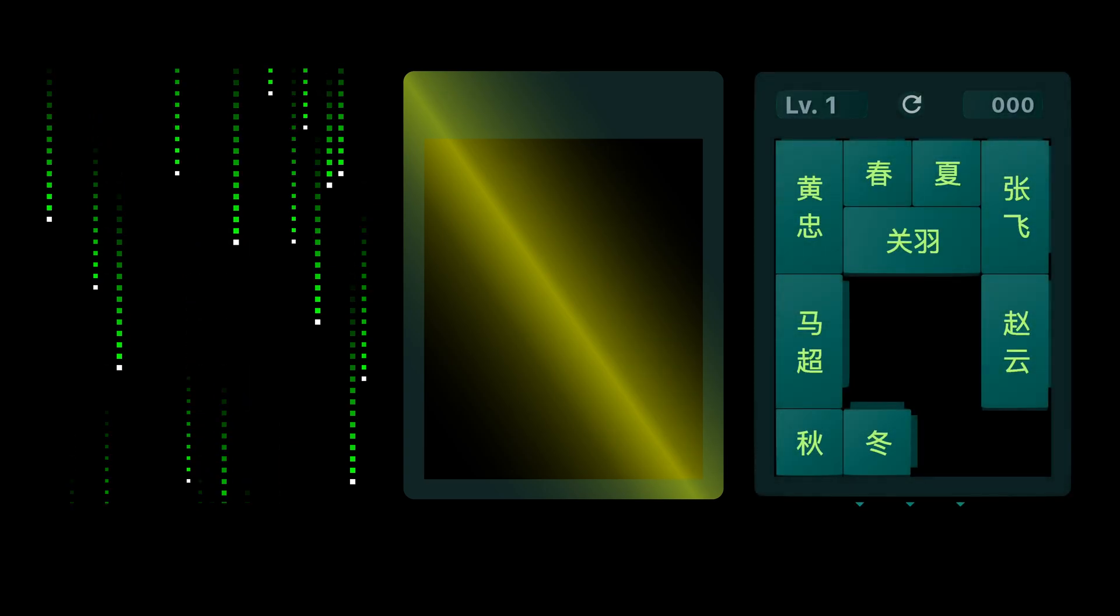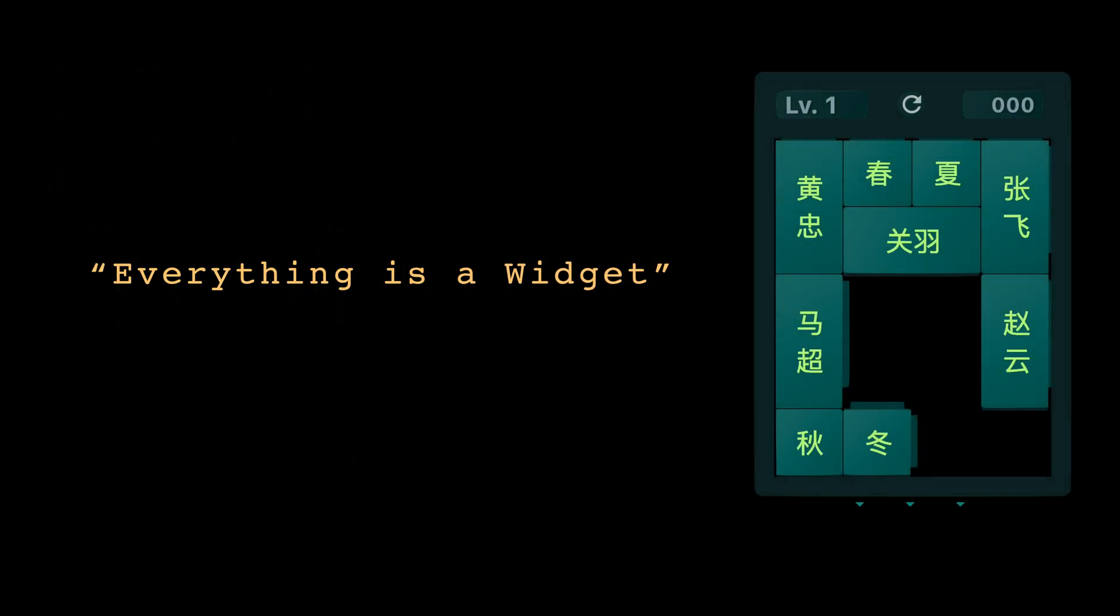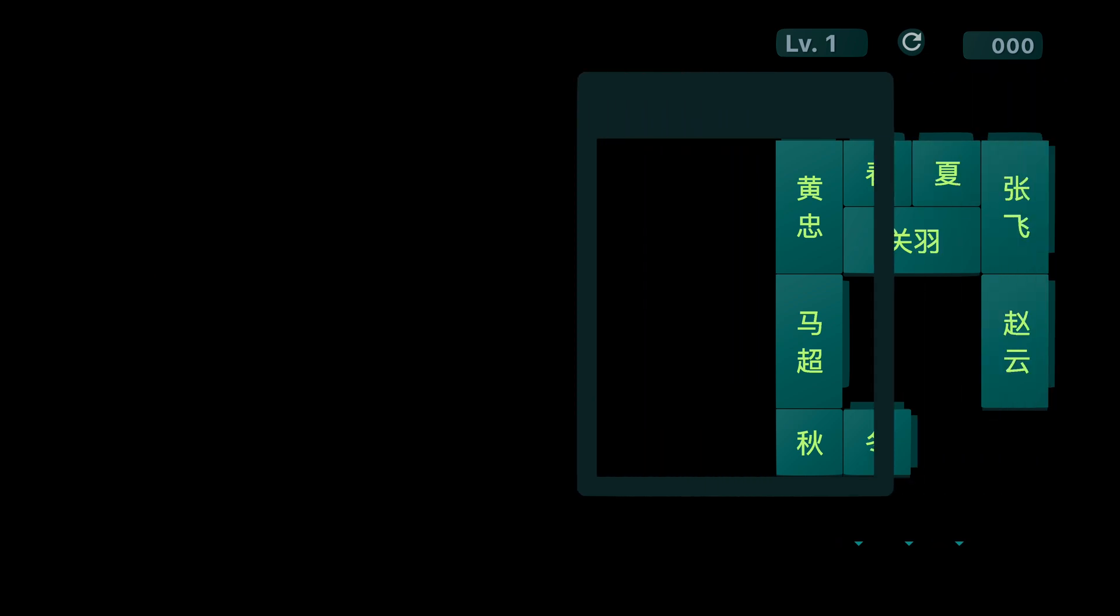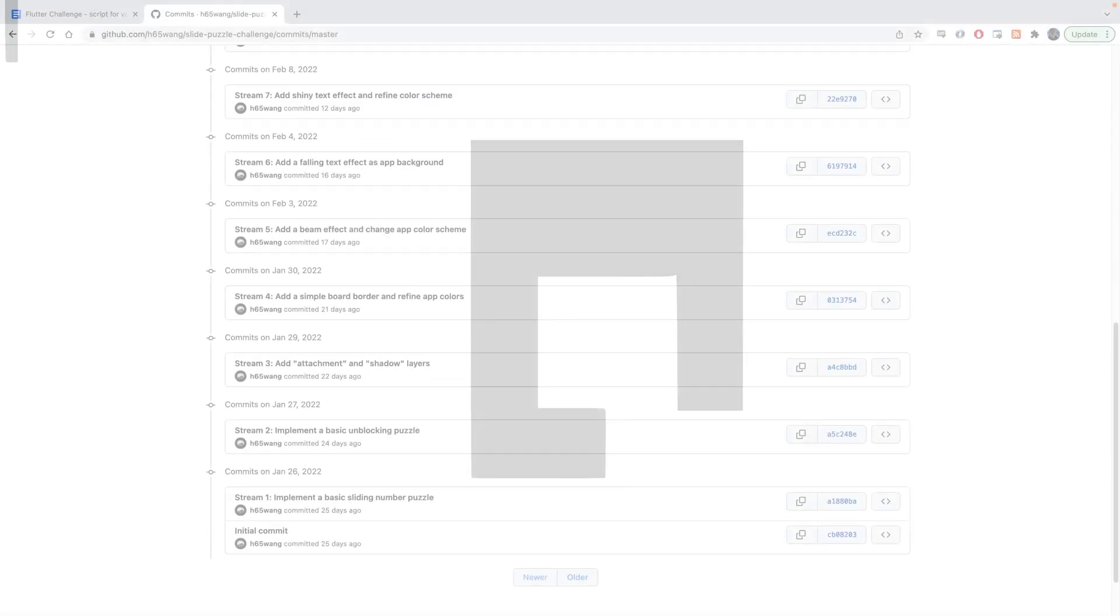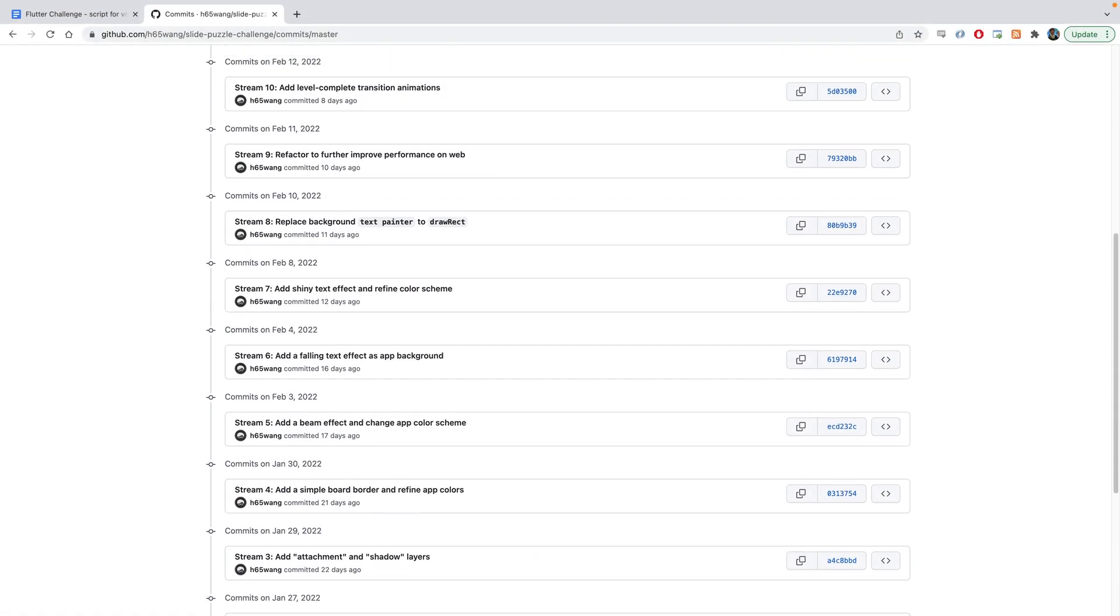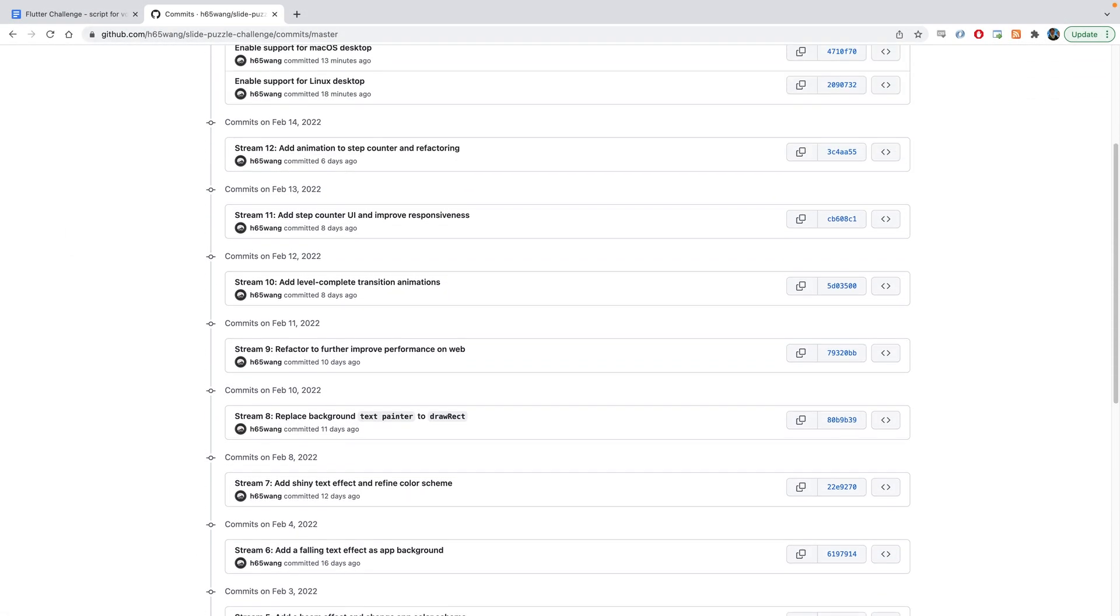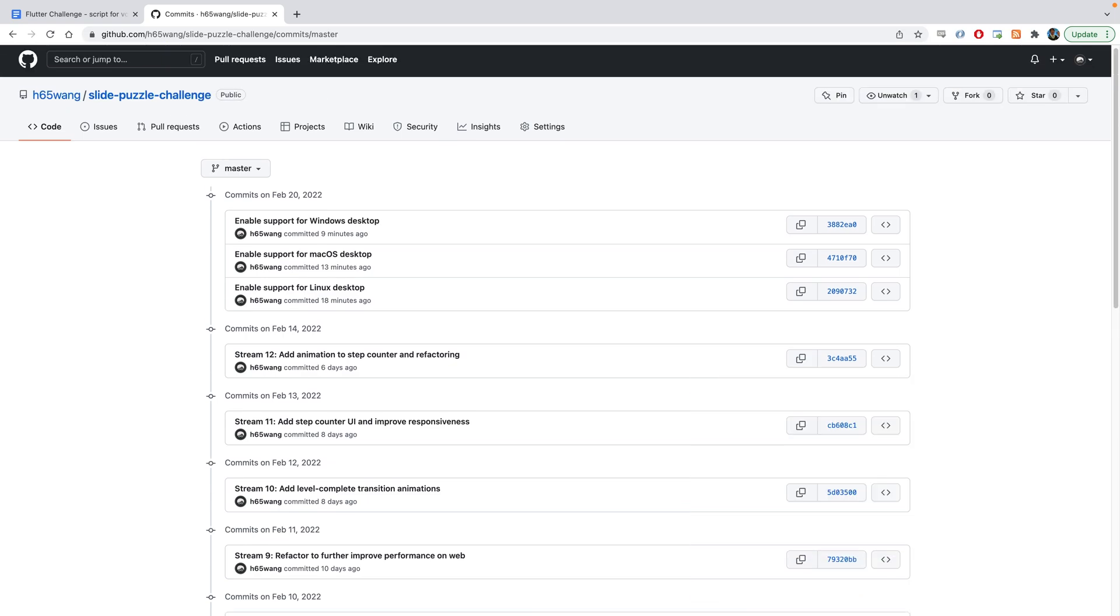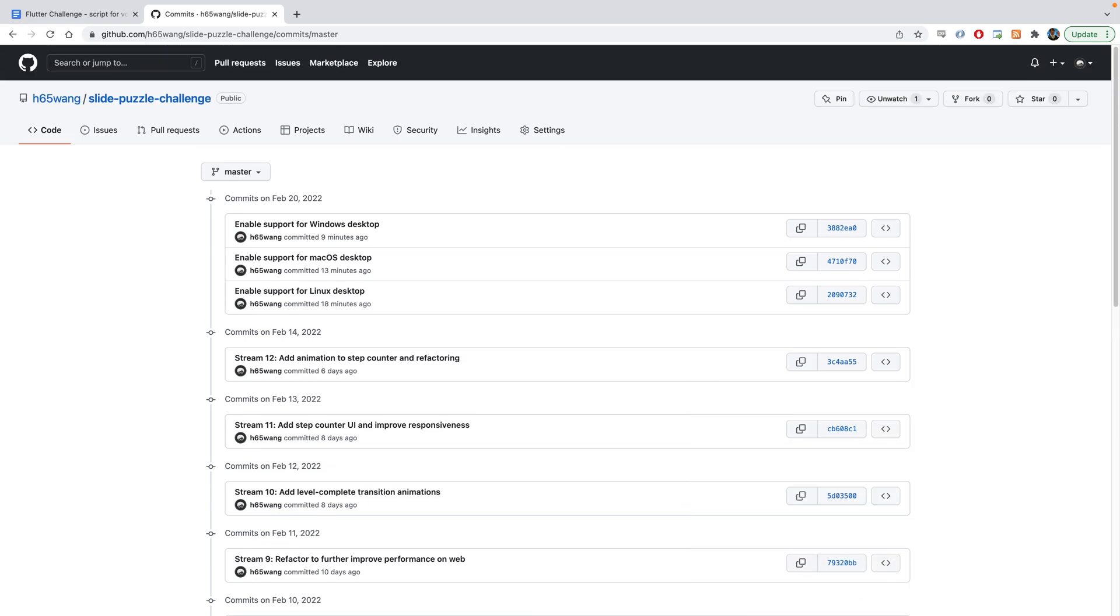So as you can see, thanks to Flutter's modularized design where everything is a widget, we can easily divide a project into smaller parts. And with all these built-in widgets and easy-to-use animations, you too can quickly make apps in Flutter and target multiple platforms at once.